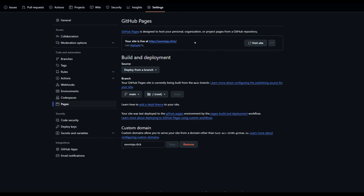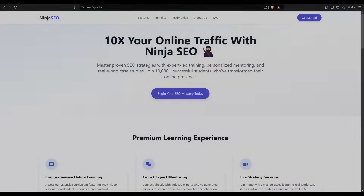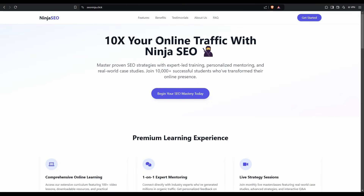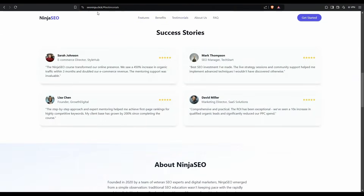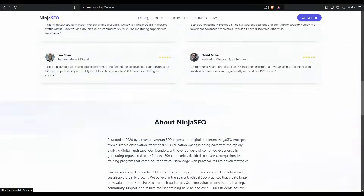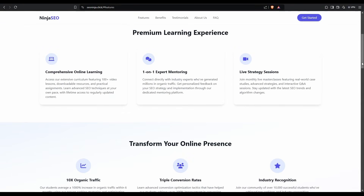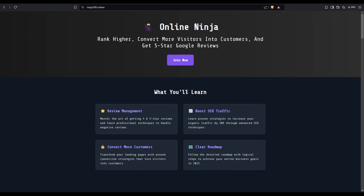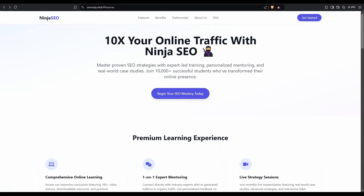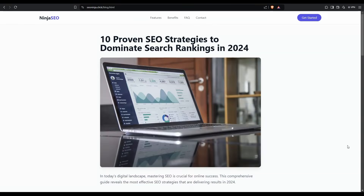It's saying the site is live at seoninja.click. Let's click on 'Visit the Site.' The page has rendered correctly. You can click on the menu items and you can see they're all clicking through seoninja.click — about us, features. The call to actions will redirect as well. If I click 'Begin Your SEO Mastery Today,' it's clicking directly off to the site. The blogs and everything else are rendering as you would expect.